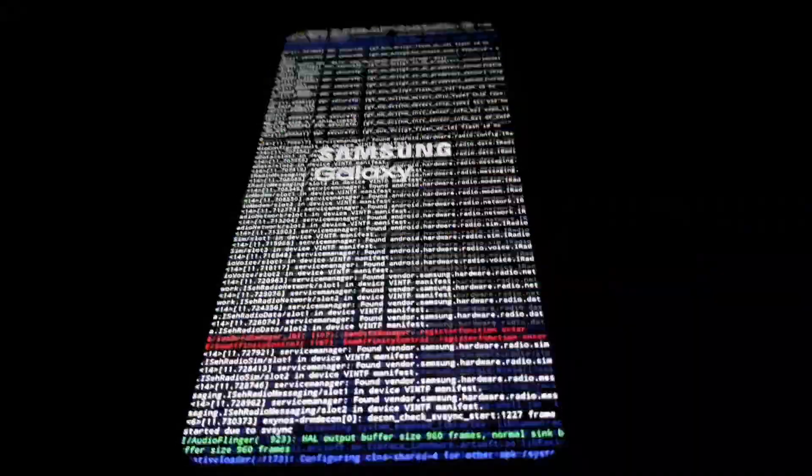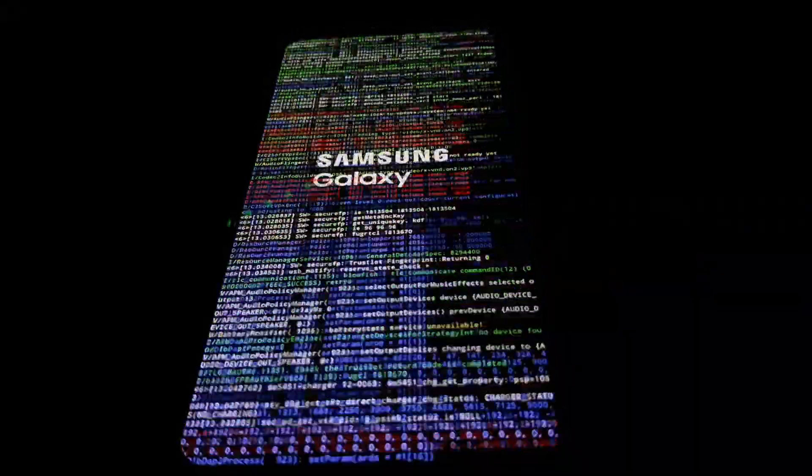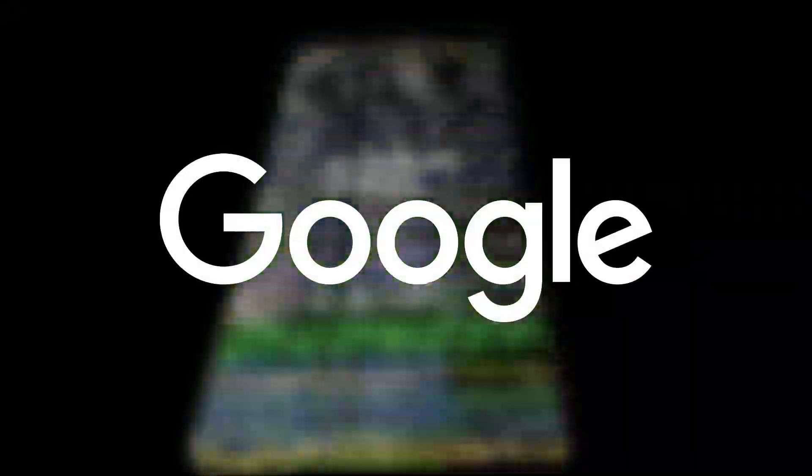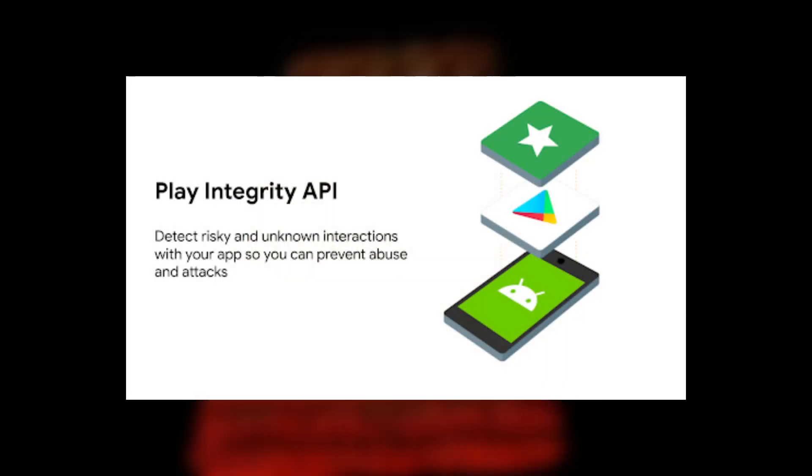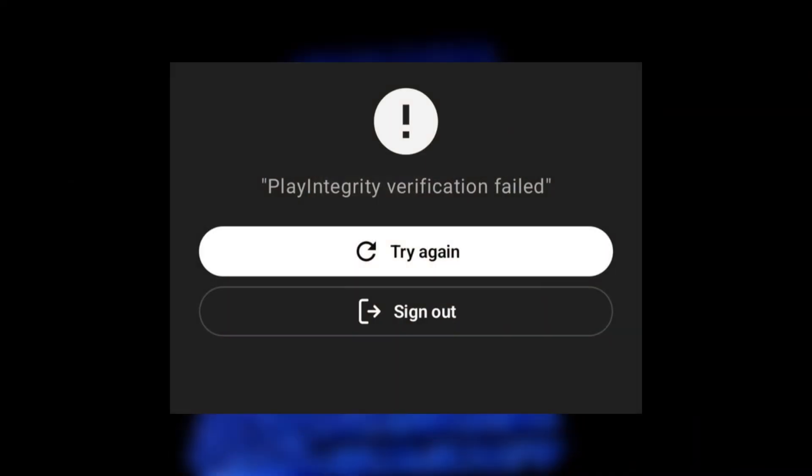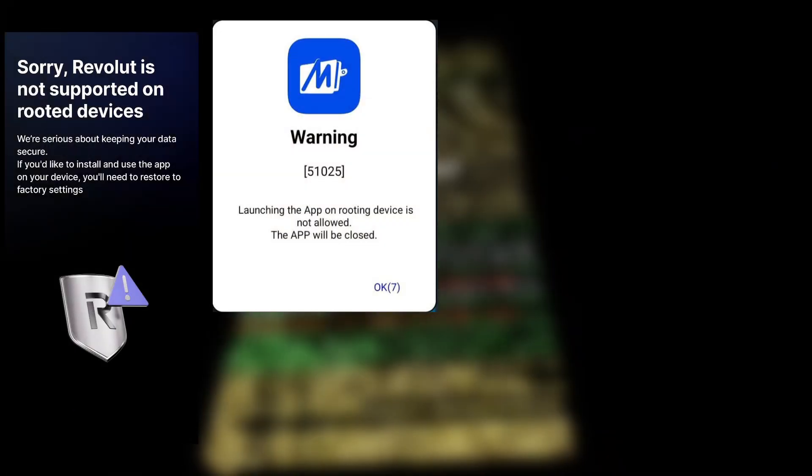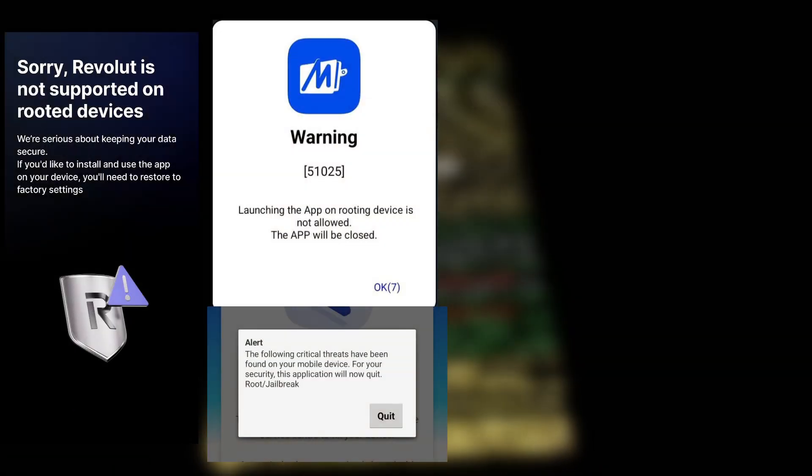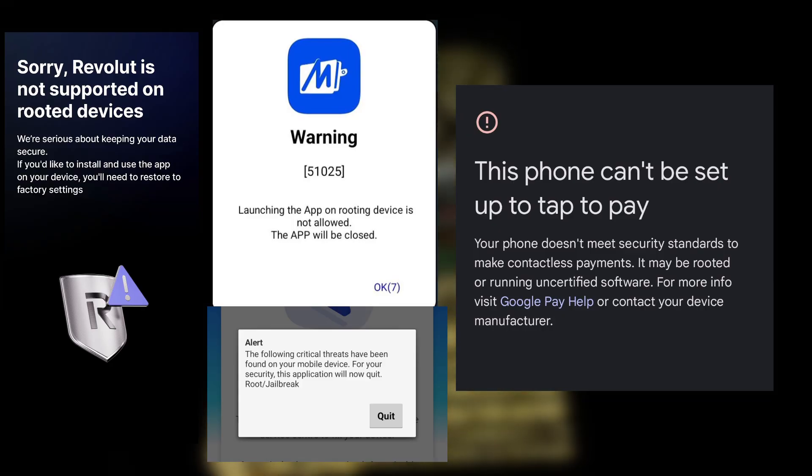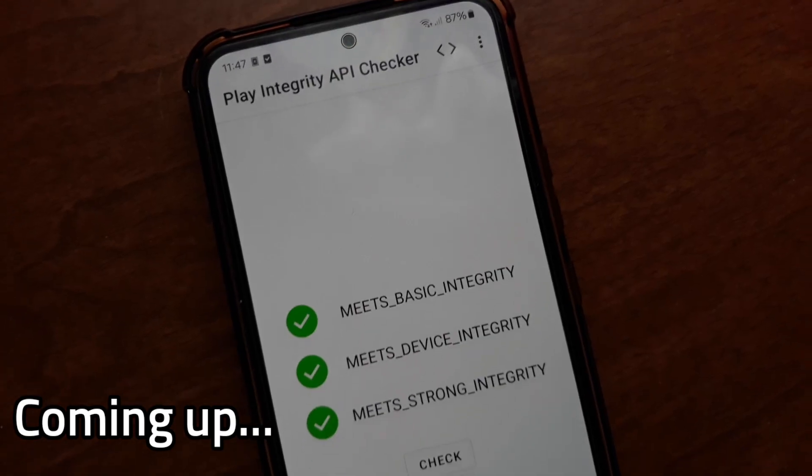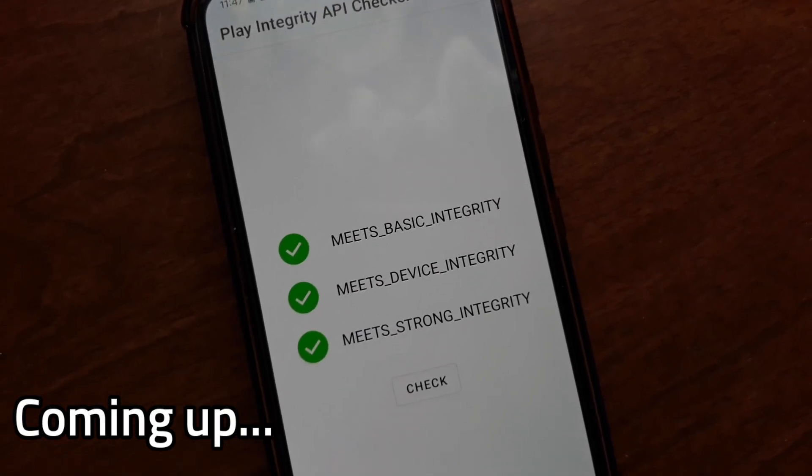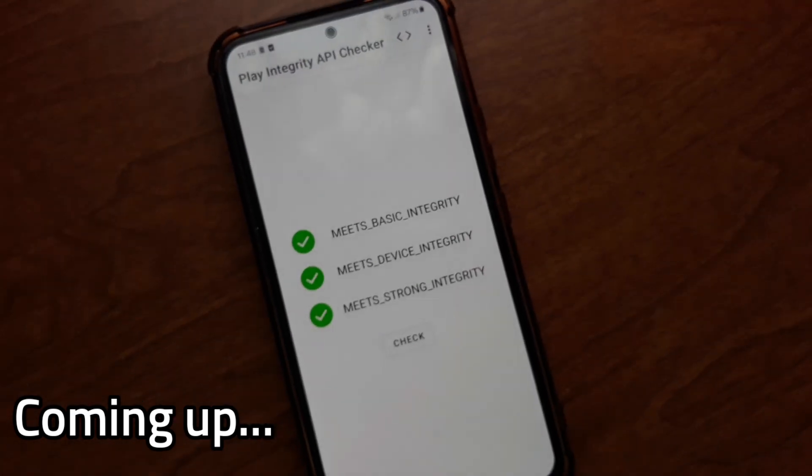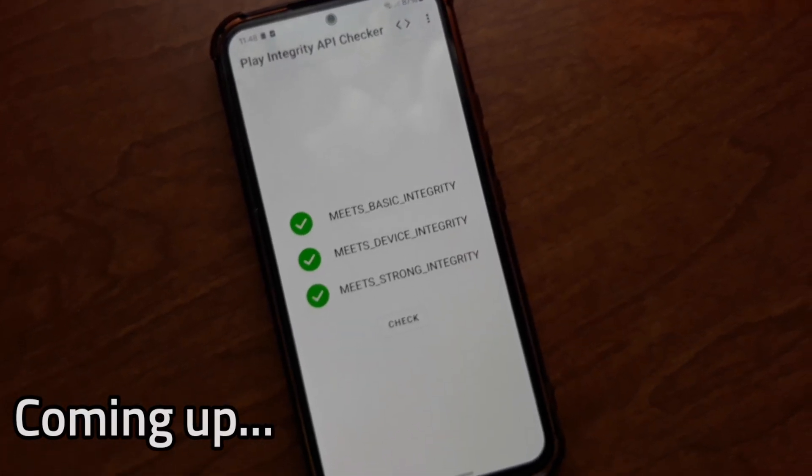Although rooting and modding of Android devices is somewhat popular, Google has been cracking down recently with their Play Integrity API which allows apps to block anyone who's using a modified device. In addition, a lot of apps are implementing their own root detection, blocking anyone with any suspicious modifications. But in this video, I'm going to bypass it and fool apps into thinking my rooted device is unmodified.